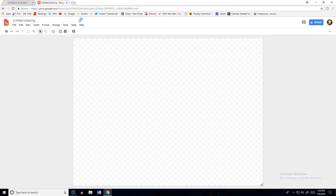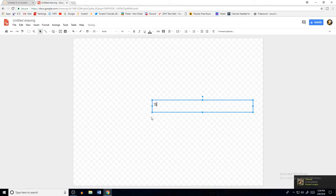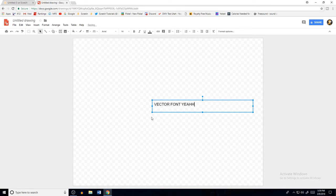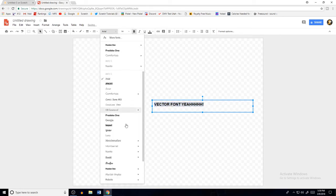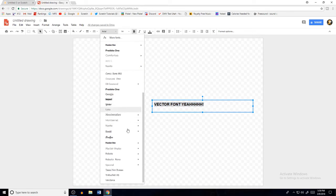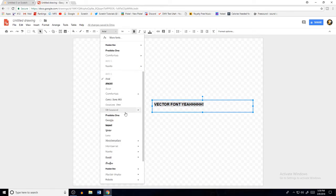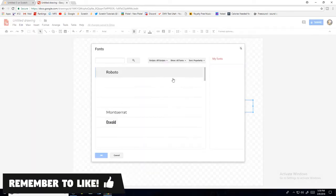Then what you can do is just type something like 'vector font', and you can change the color, the boldness, everything. And you have all these different fonts here.